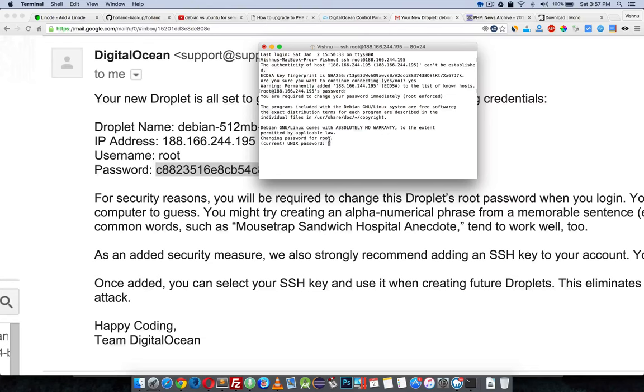This is how you use the command line on a Mac — using terminal to login to a server.